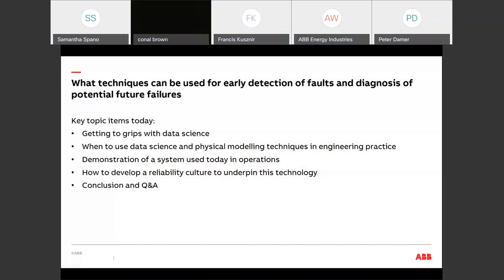The techniques I'm going to explain are used in some of our software here at ABB. I will give you a demonstration of software looking at some equipment, and hopefully that will reinforce the principles I'll have presented in the slides before we get to the demonstration. And then finally, I'll hand over to Conall.